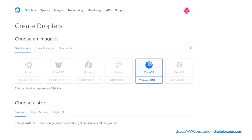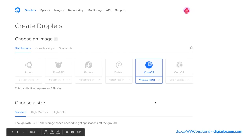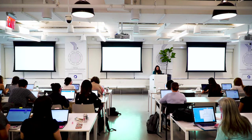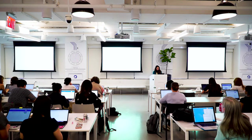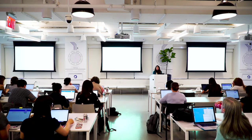We're going to choose an image. For this workshop, we're going to be working with CoreOS. We're going to use the beta since we're not worried about production and we want access to all the new cool things available. If you click on it, there should be a dropdown so you can choose the beta.